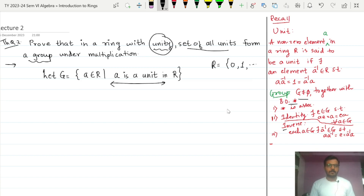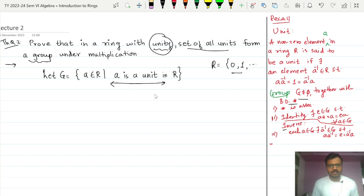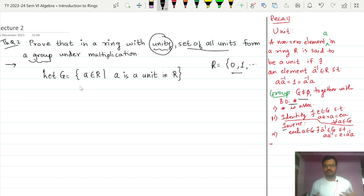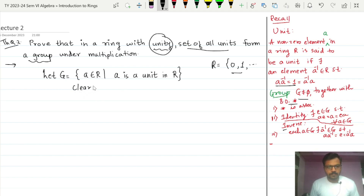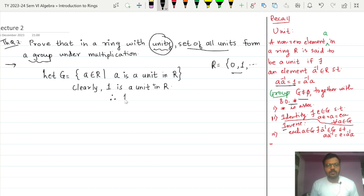Out of these two elements, which one will be a unit in R? The obvious choice is 1. Clearly, 1 is a unit in R because its inverse is nothing but itself — 1 into 1 equals 1. Therefore 1 belongs to G and therefore G is nonempty.